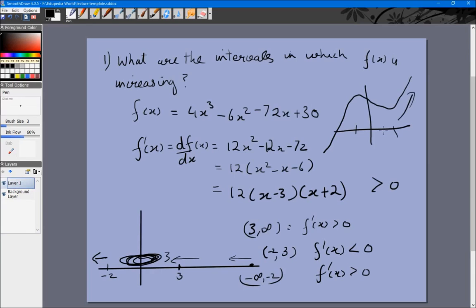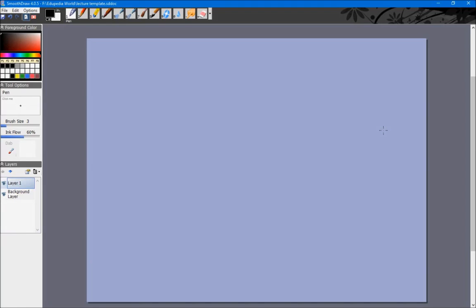This is how you calculate whether a function is increasing or decreasing in any particular interval when given the entire function. Now let's look at another problem. We will be given the implicit equation for a curve, which is x^(2/3) + y^(2/3) = 2.